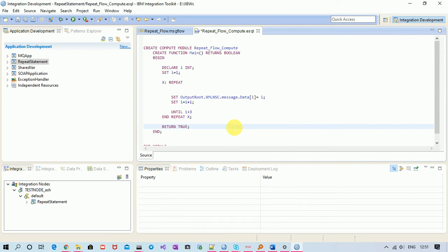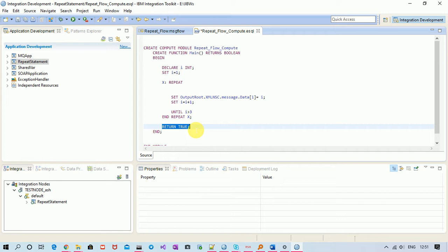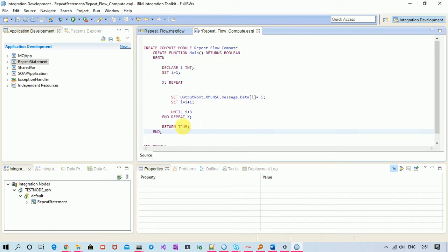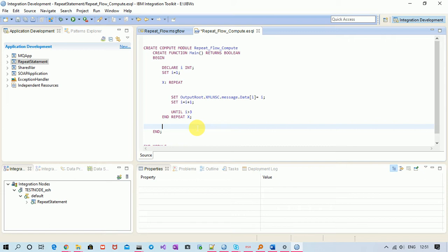Okay, so now we are going to see what happens when we don't write this return true. I mean when we drag and drop a compute node and when we go inside it, then we see that some default code comes with the return true statement. But if I remove this statement, what happens?